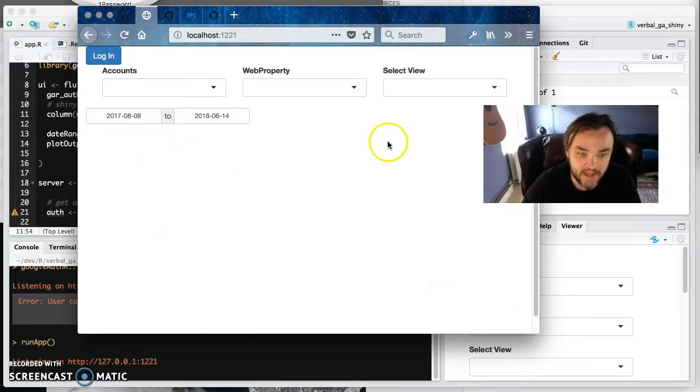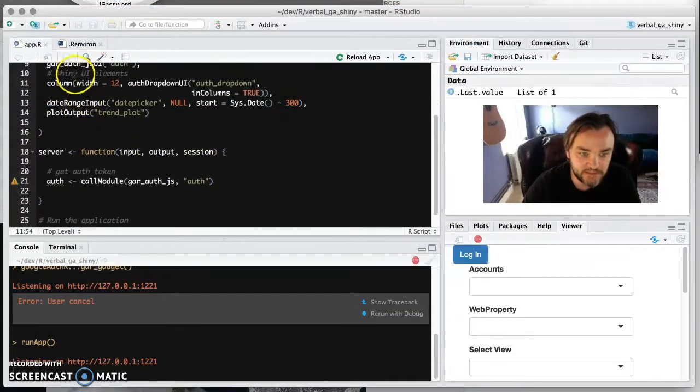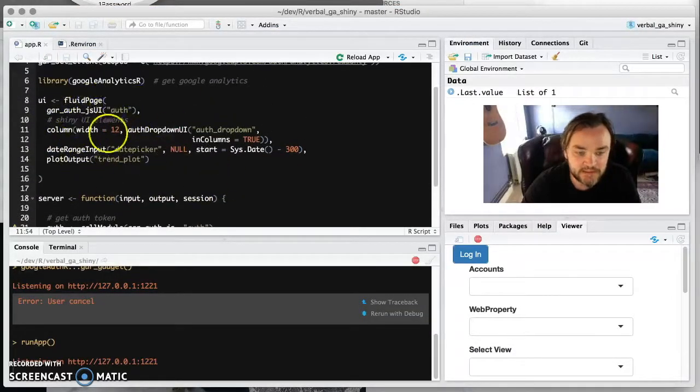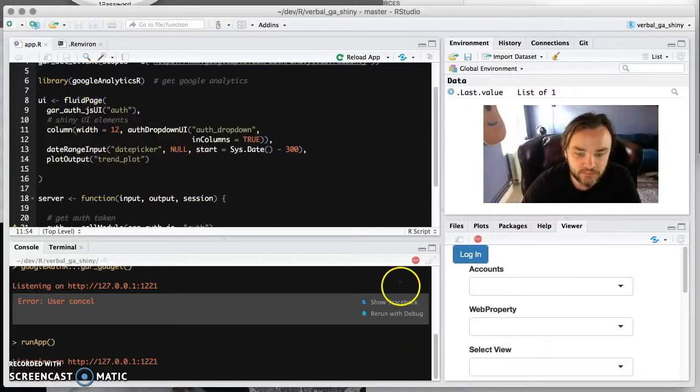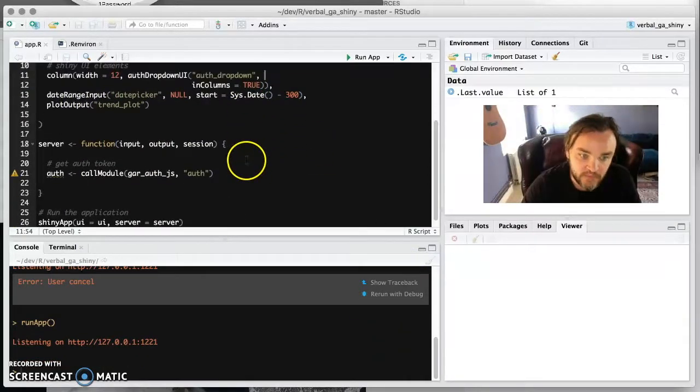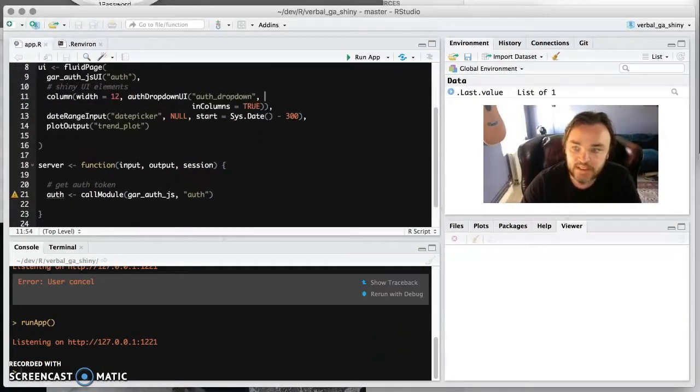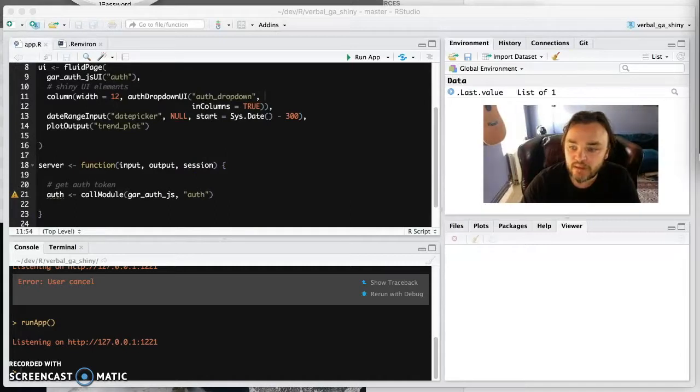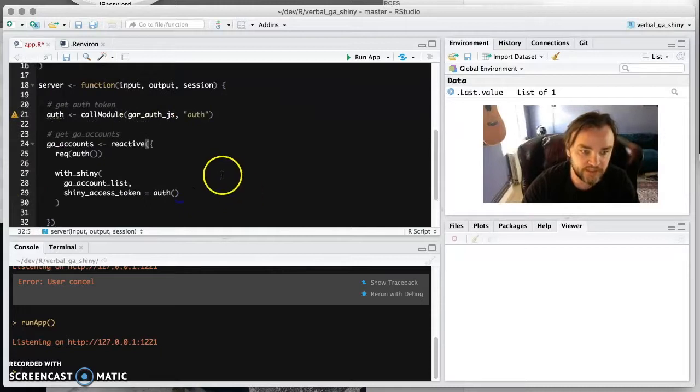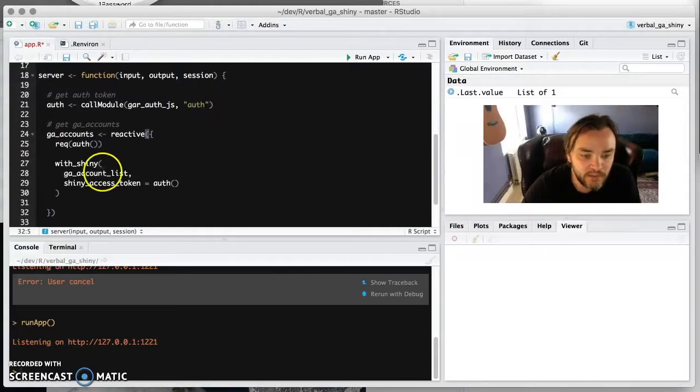And the plot output is the trend plot where there's nothing to plot yet. So it's there, but it's just not doing anything. So now we need to actually populate these UI elements with data. So we've got the authentication here, but now we actually want to pull in the GA accounts.